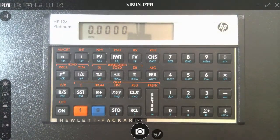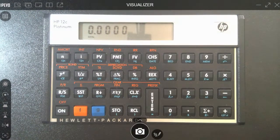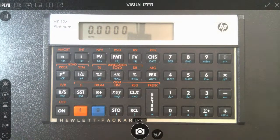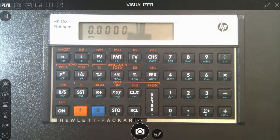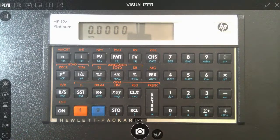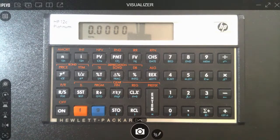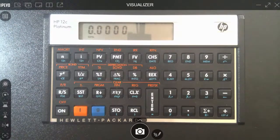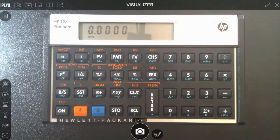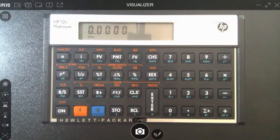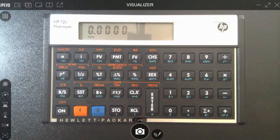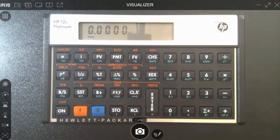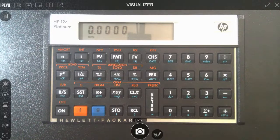The HP 12C platinum is far quicker. And by the way, this is the kind of calculator that is allowable on the CFP exam, CFA Charter Financial Analyst, and any other designation programs.